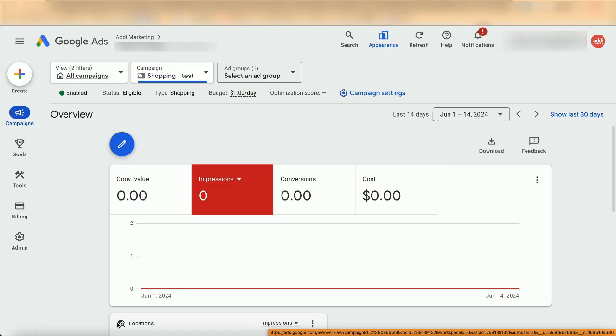I'm Andrey with RD Marketing, where I help grow e-commerce stores using Google Ads. First, prepare a standard shopping campaign that will be converted into a feed-only Performance Max campaign.